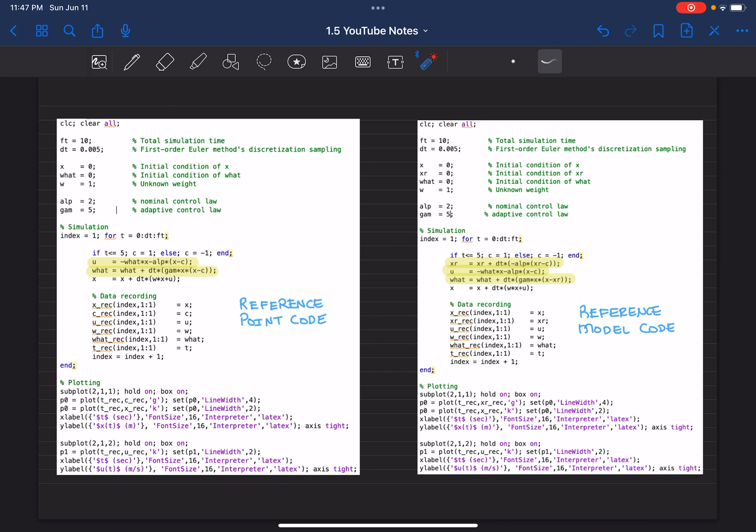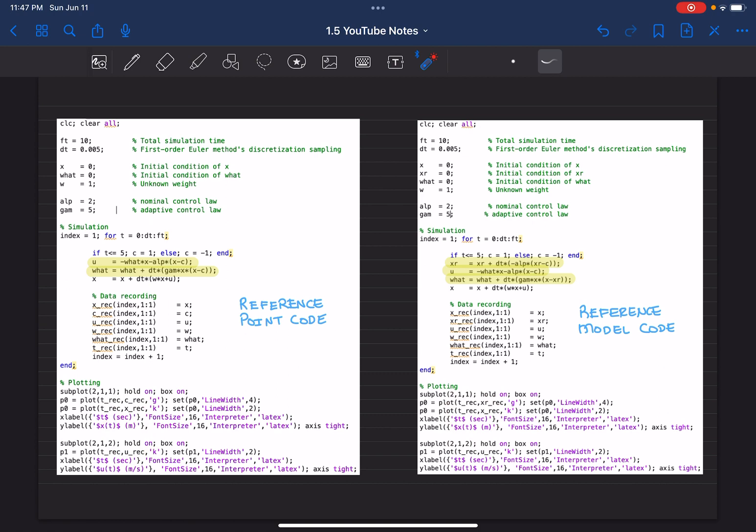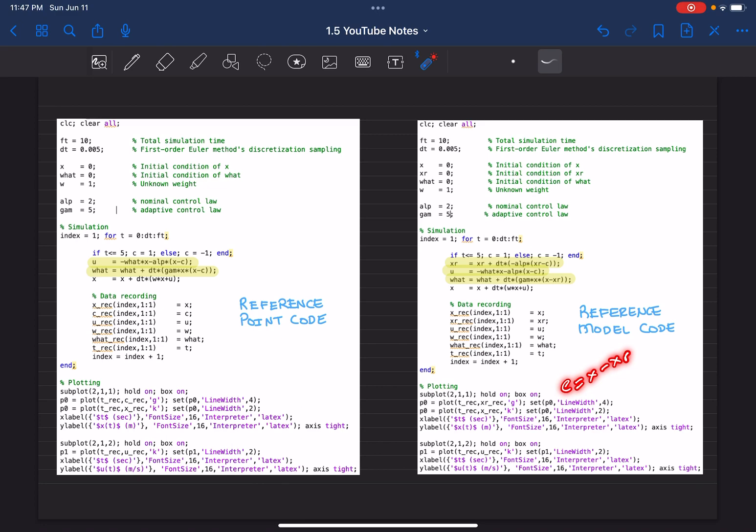This data recording and plotting part of the codes will be more or less the same. However, in reference point code, since we would like to minimize the error between x minus c, I am going to compare x and c. In the second one, since the error that we would like to minimize is x minus xr, I am comparing xr and x.